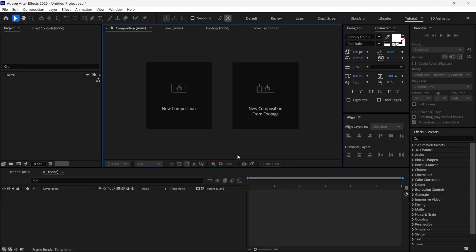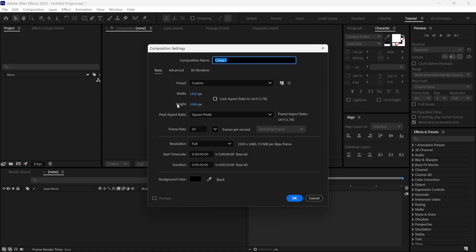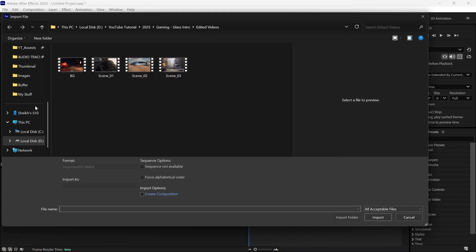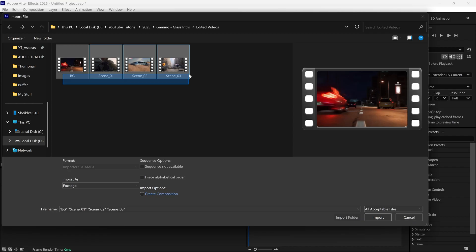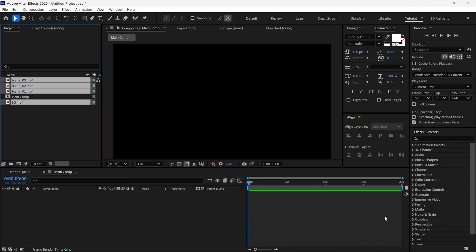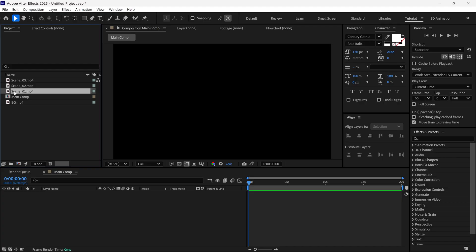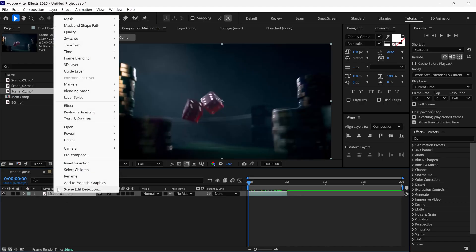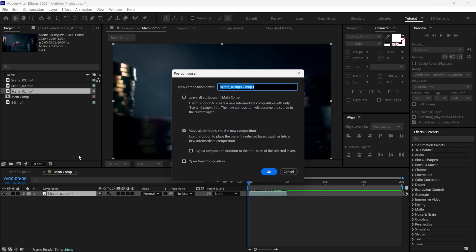First, let's create a new composition and name it Main Comp. You can see the rest of the settings on the screen. After that, I'm going to import my reference video footages, which are game trailers. Next, I'll select Scene 1 video footage and add it to the timeline. Then, I'll pre-compose this layer, name the Comp Scene 1, and click OK.